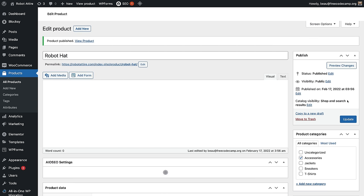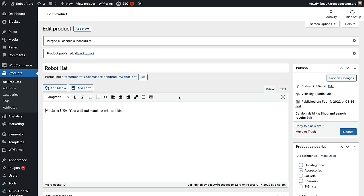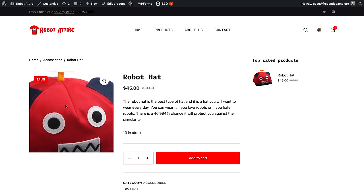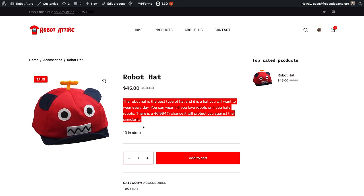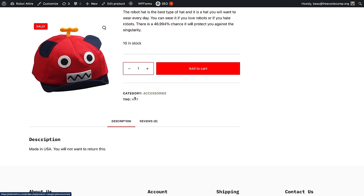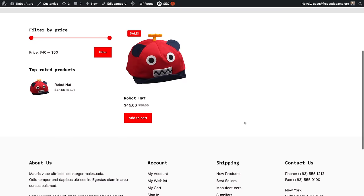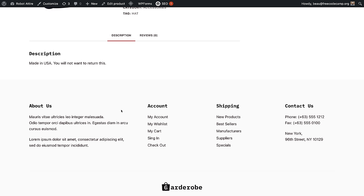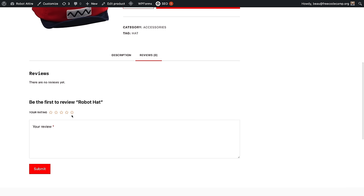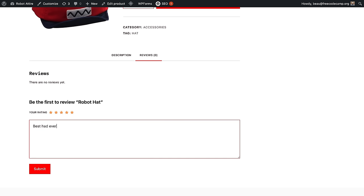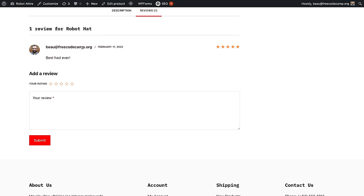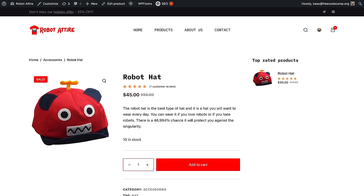Set the product image by clicking Set Product Image and uploading a file — here's my robot hat image. You can also add additional gallery images. Add product tags like 'hat' so customers can click the tag to see all similar items. Add the product to the Accessories category. When ready, click Publish. View the product — it shows the title, sale price, short description, stock count, category, and tags. The longer description and reviews section appear further down the page.